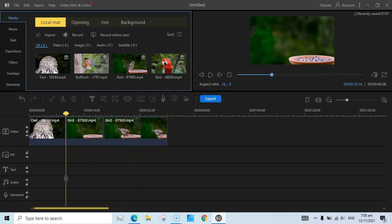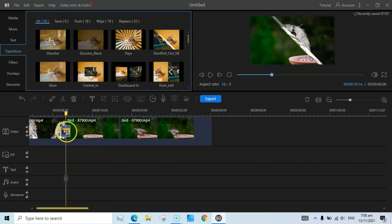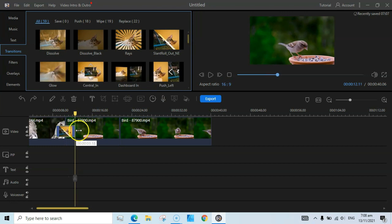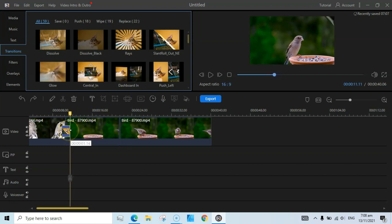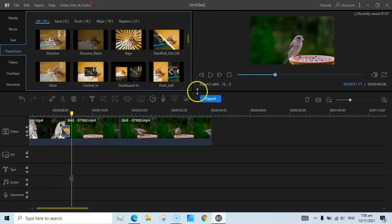Now you can add a transition between these two videos to make a smooth movement from one to another. Go to the Transitions section and add a transition — I'm going to add this one. You can also click on the transition and edit its timing, and you can drag it to increase or reduce its timing as well. Let's see it in action — hit the Play button.